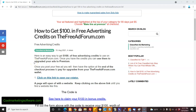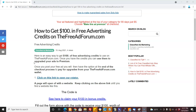Hi, this is Matt with CoolMarketingSoftware.com and today I'm going to show you how you can get $100 in free advertising credits on the FreeAdForum.com.